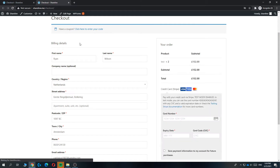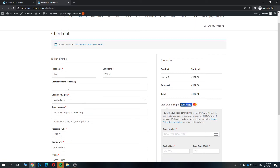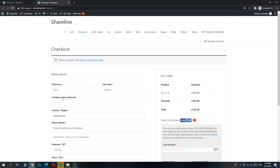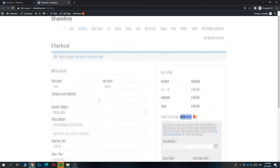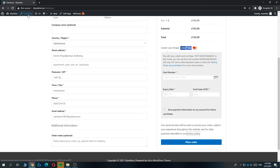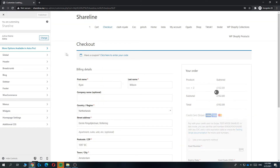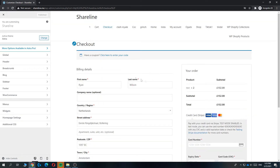So I'm going to show you step by step how you can change this link on the checkout page right here. So what you want to do first, you want to go to the checkout page, then hit customize right here. And now it's going to customize the website and it will load in the checkout page.